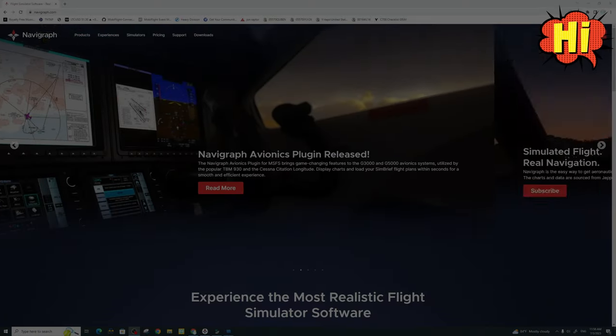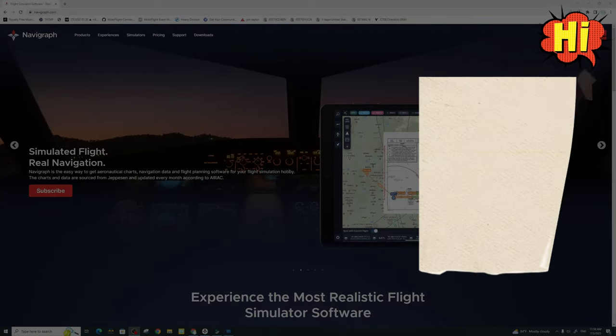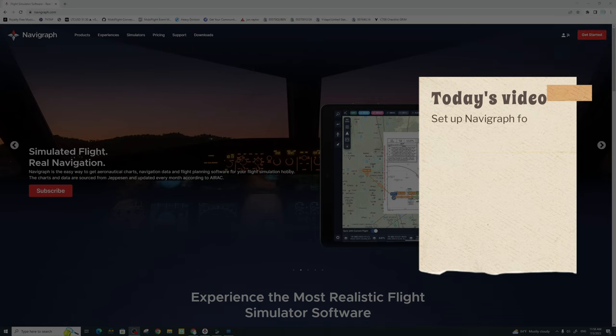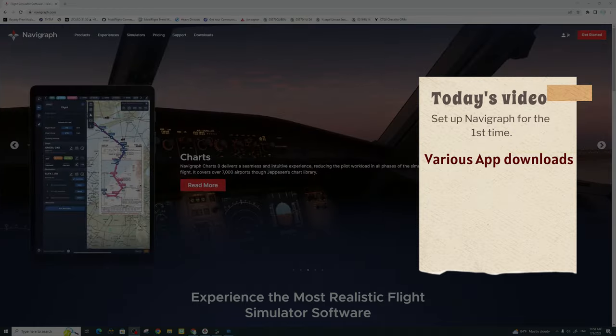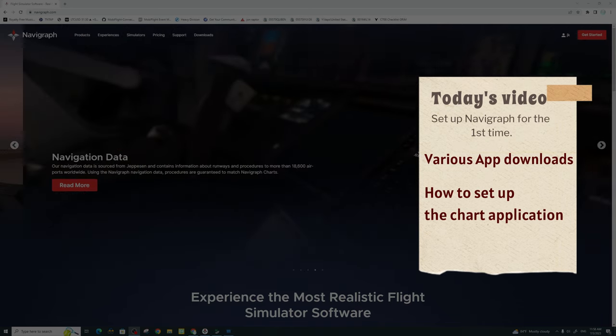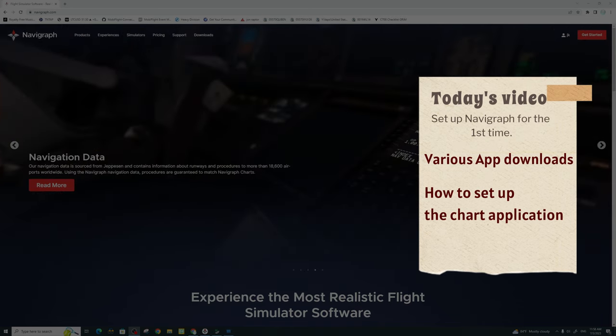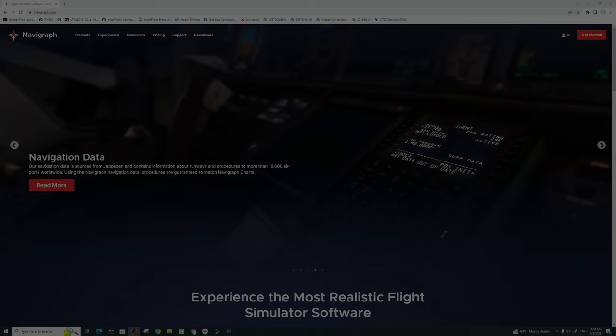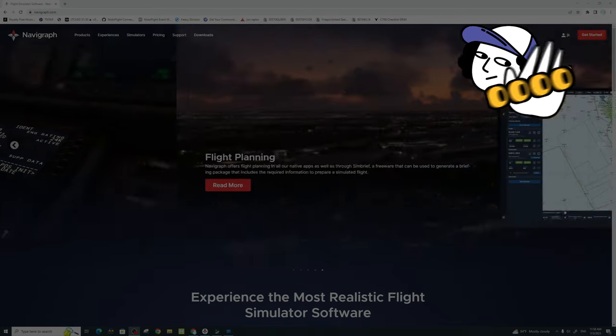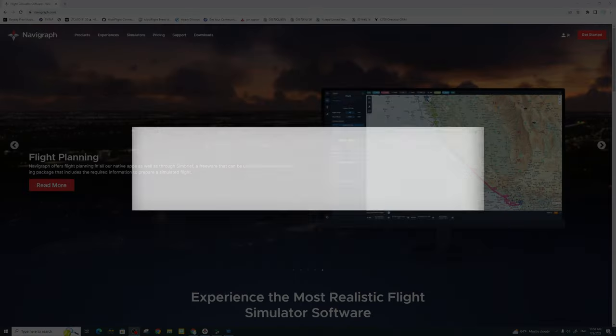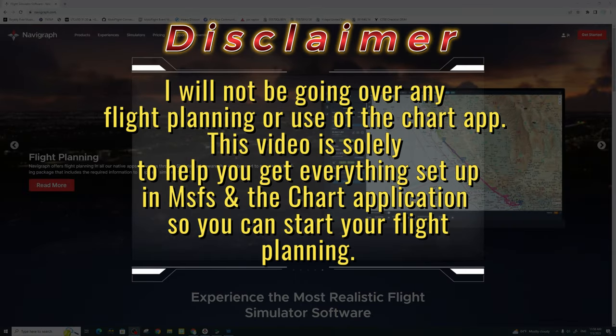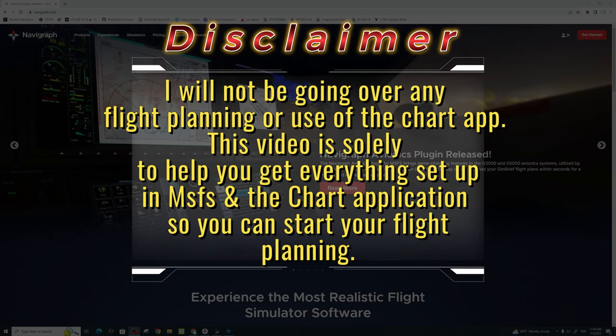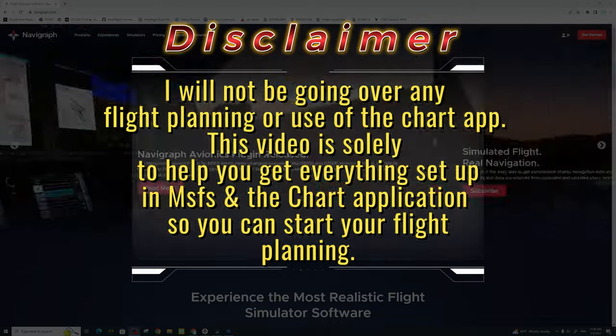Welcome back everyone. In today's episode, we're going to go over the entire setup process for Navigraph. We're also going to go over the various downloaded applications and how they're going to interact with your PC or your simulator. Lastly, we'll go over the various settings inside of the Navigraph chart application, just to show you how to get everything set up in there for your flight planning.